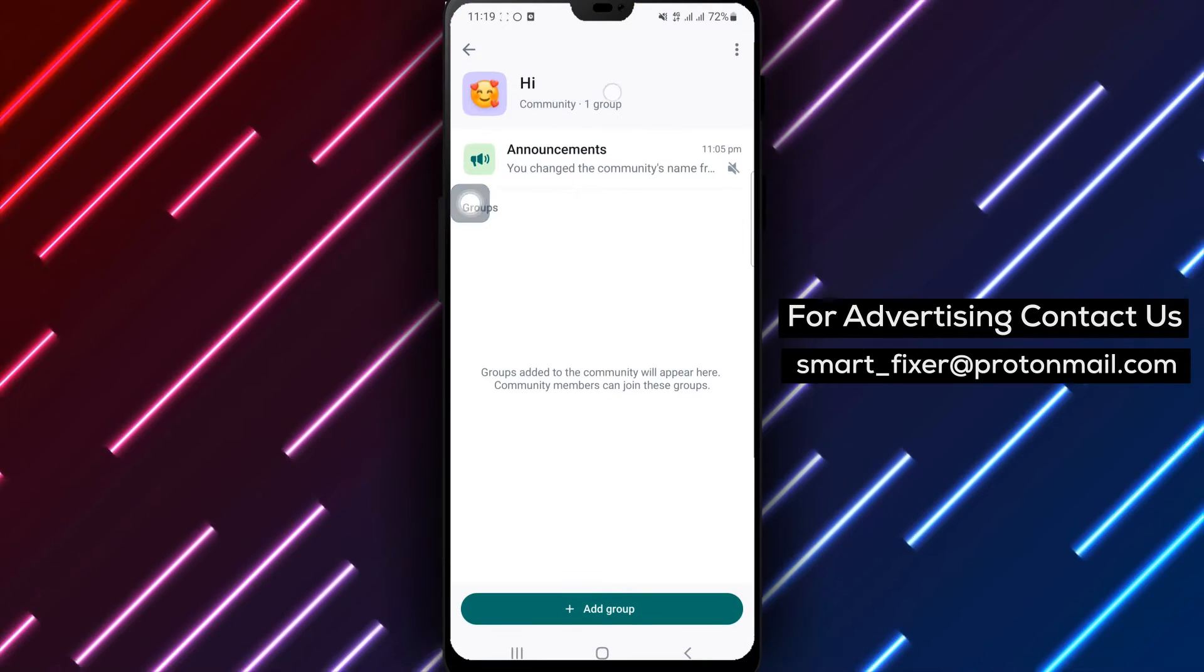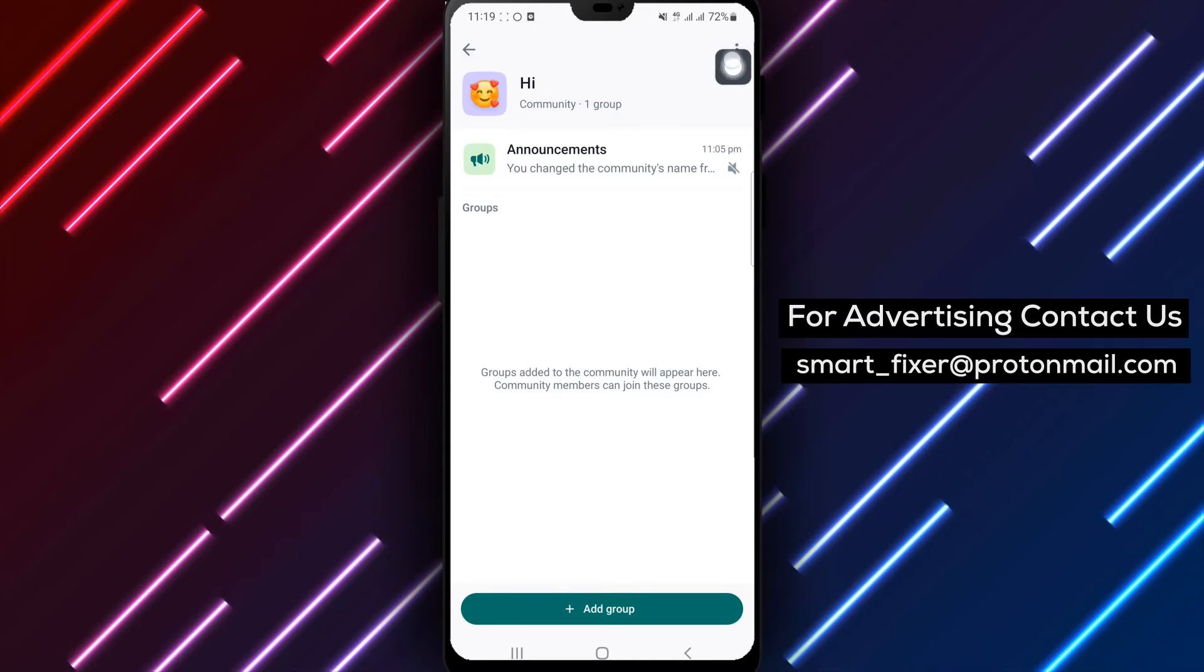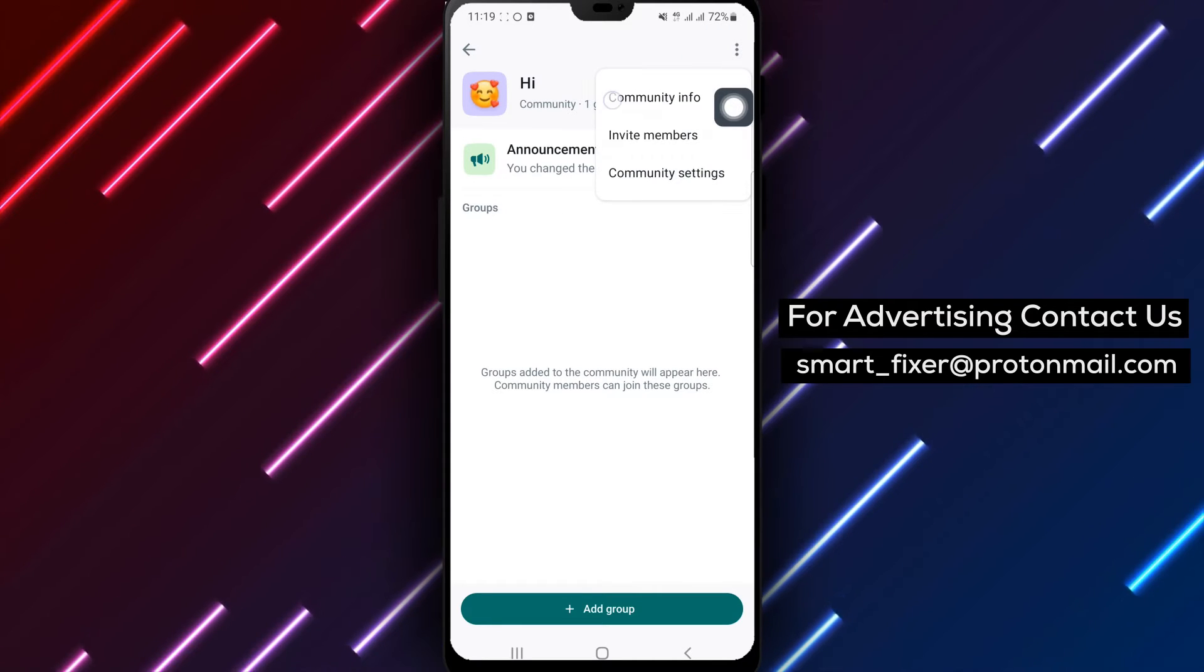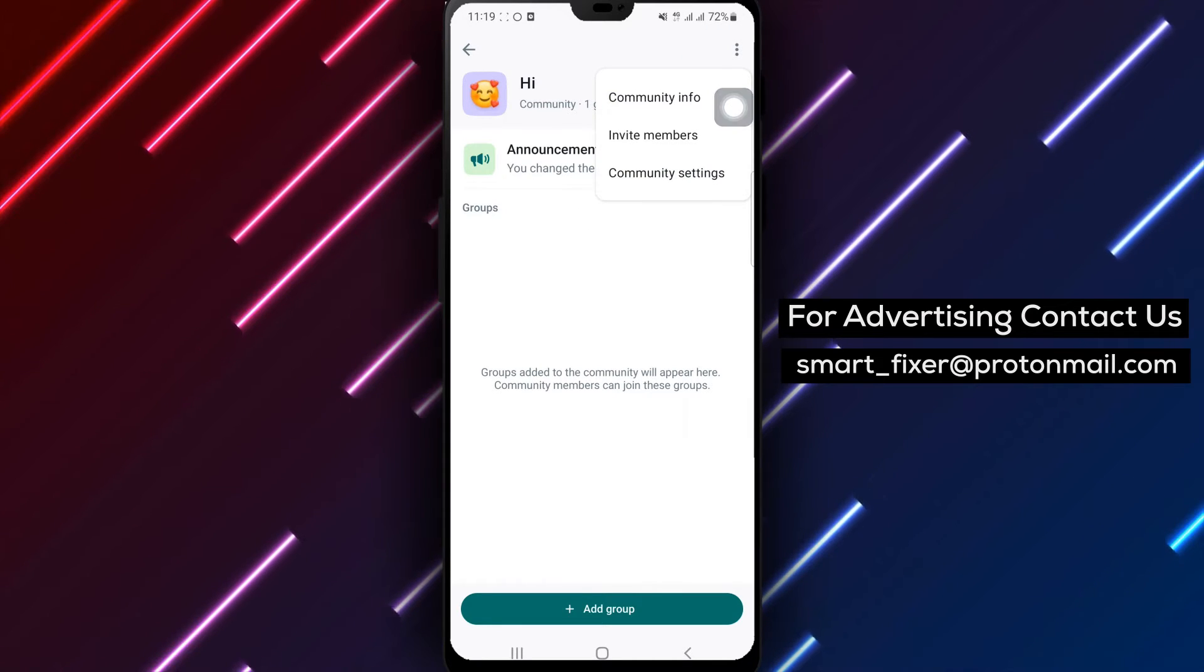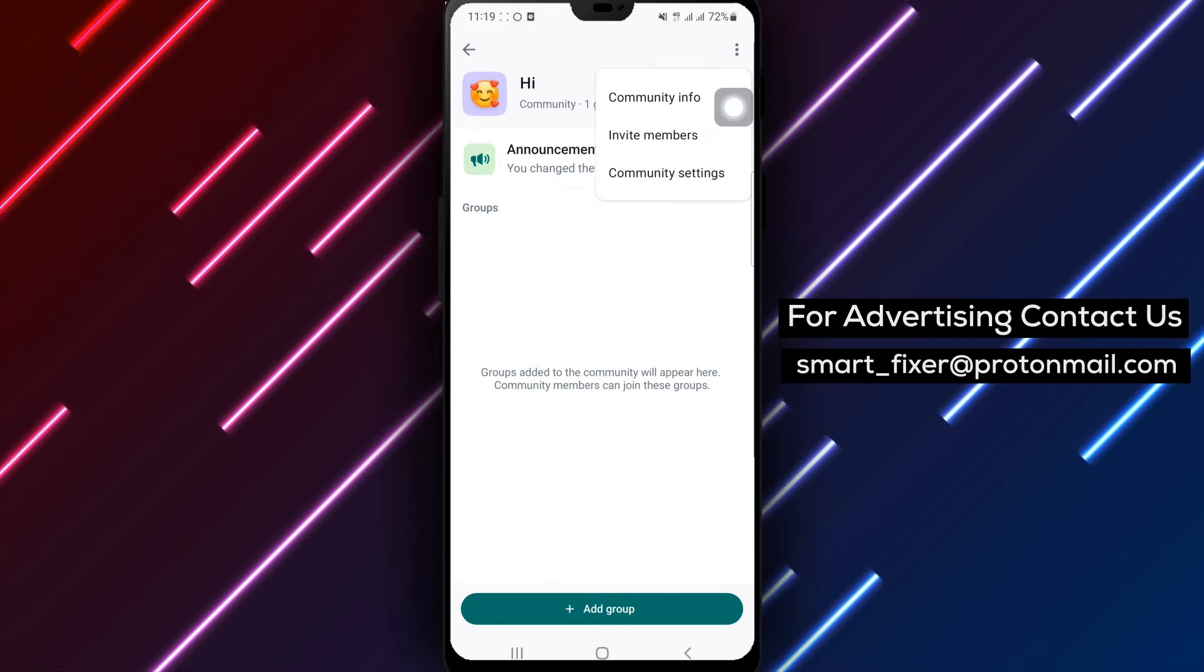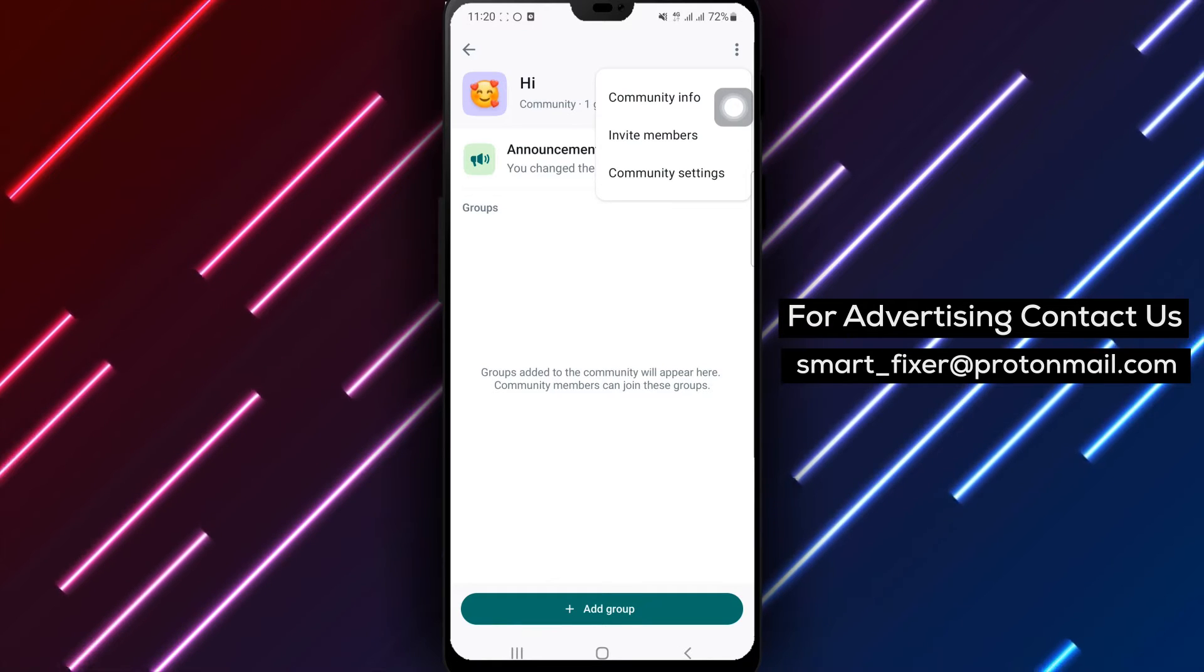Tap on it. Step 3. Click on the 3 dots. At the top right corner of the page, you will find 3 dots. Tap on them to access additional options.